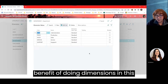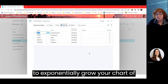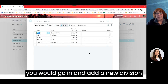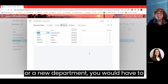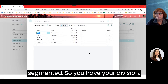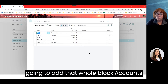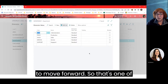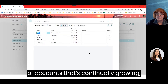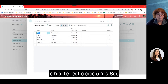Another benefit of using dimensions and only having that main chart of accounts is that you don't have to exponentially grow your chart of accounts like you do in GP. In GP, any time you add a new division or department, you have to build out all of those GL account numbers because your account numbers are segmented — division, account, and department. Anytime you add to those, you add that whole block of accounts. Business Central avoids that exponential growth.